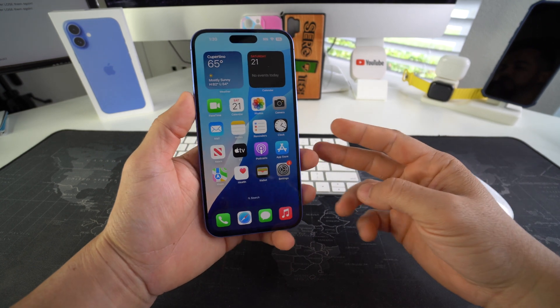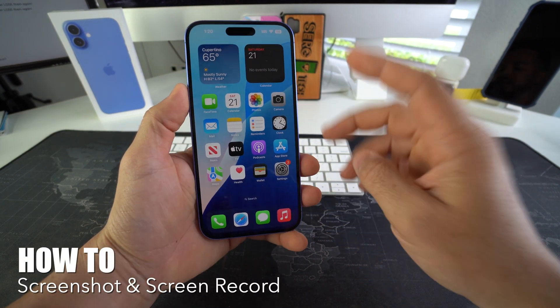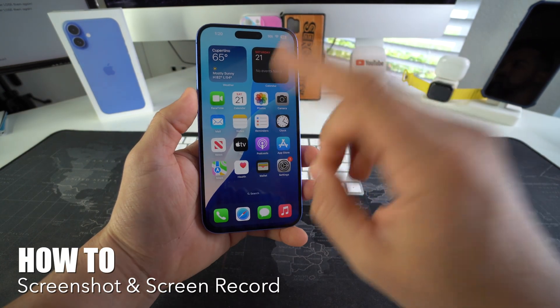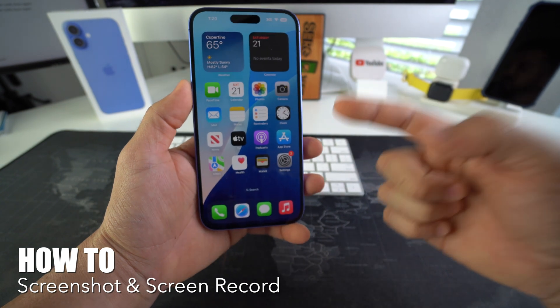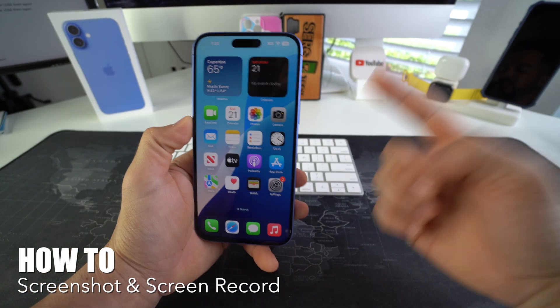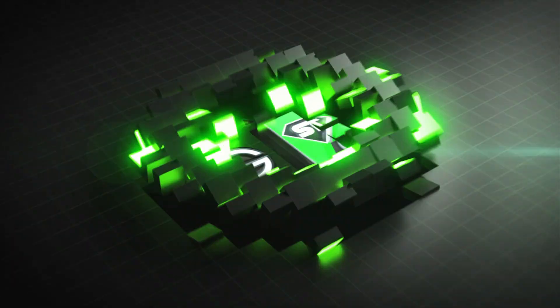Hey there, in this video I'm going to show you how you can take screenshots and screen record on your Apple iPhone 16 and 16 Plus. Let's go.